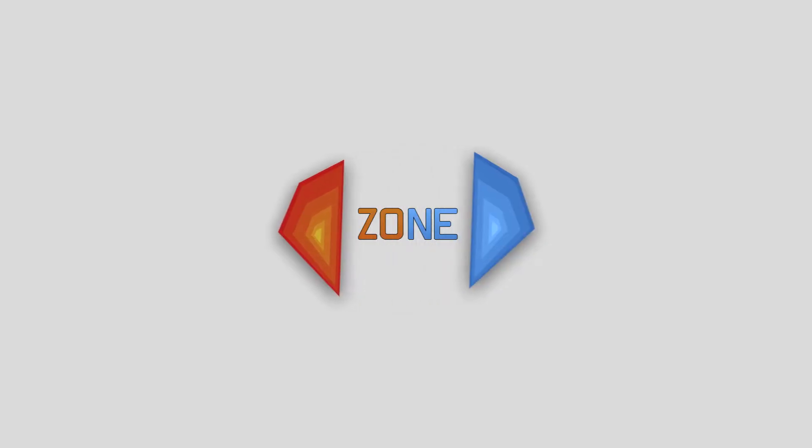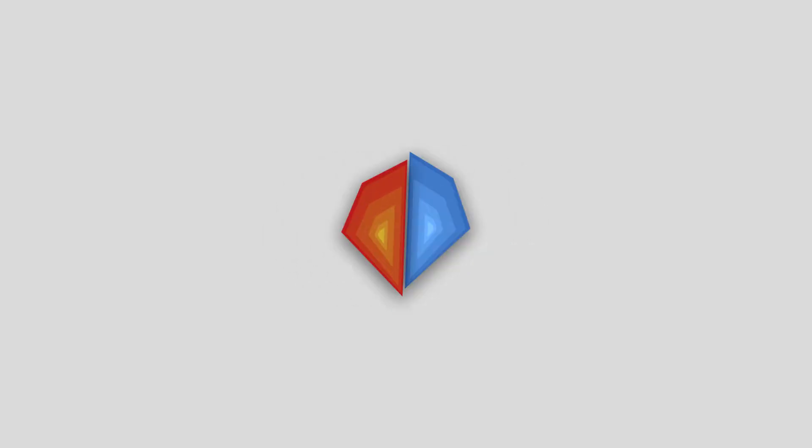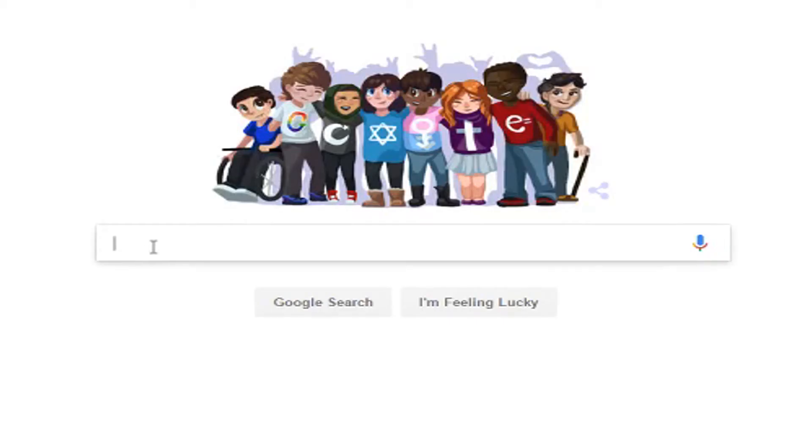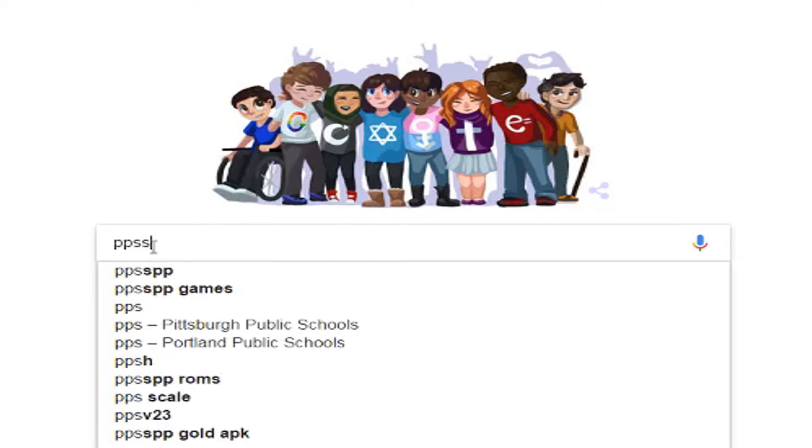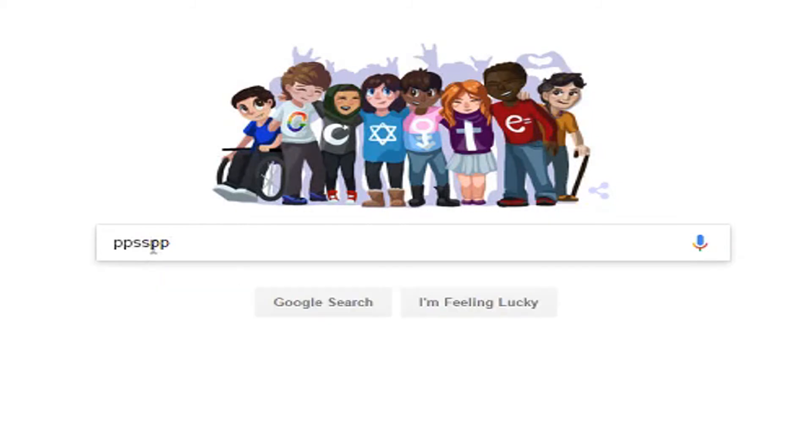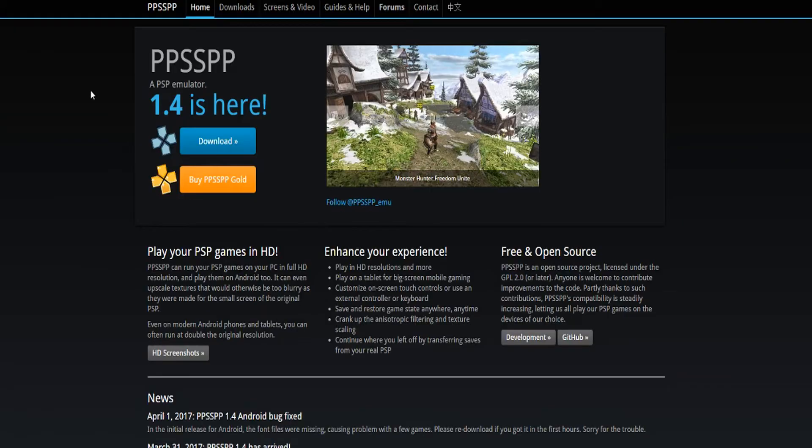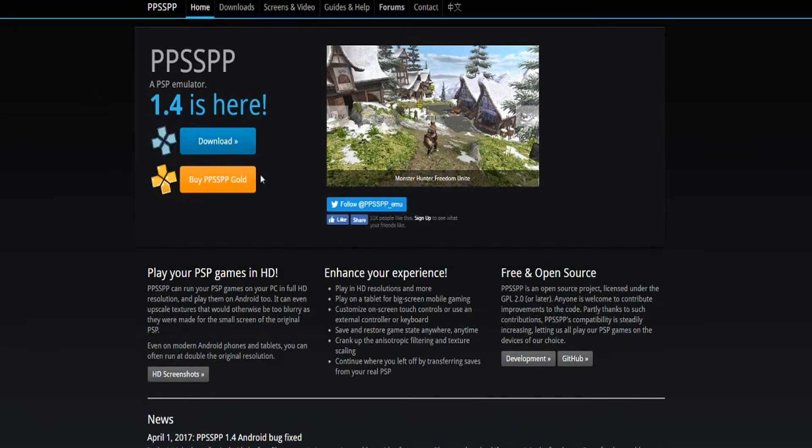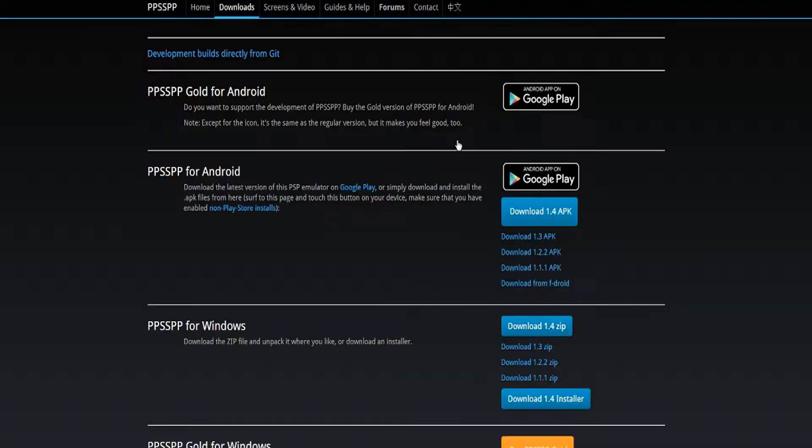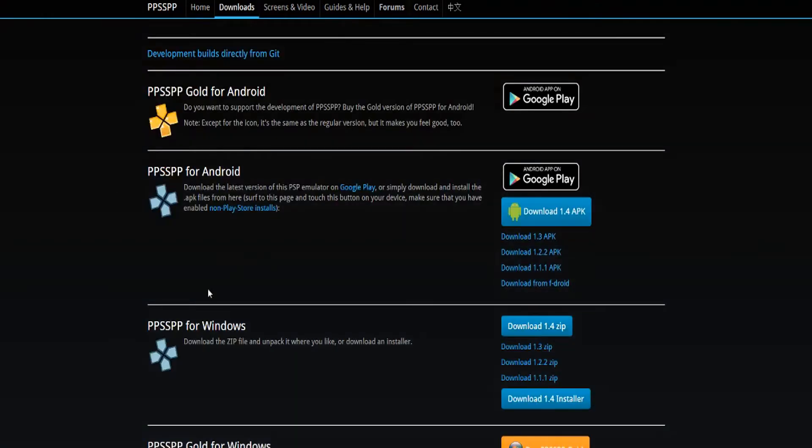Welcome to the Zon. I'm going to show you how to install and start playing PPSSPP. Start by going to Google and searching for PPSSPP. Click the big blue download button and download for whichever operating system you are using.